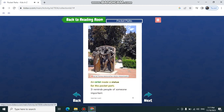An artist made a statue for this pocket park. It reminds people of someone important.